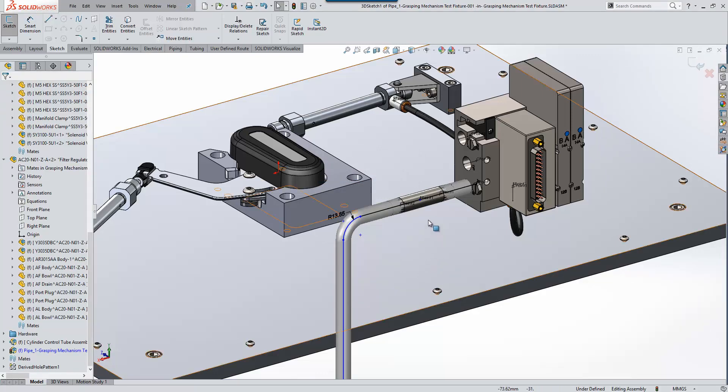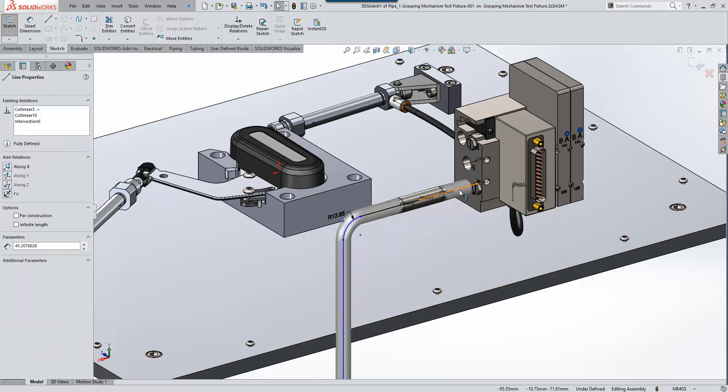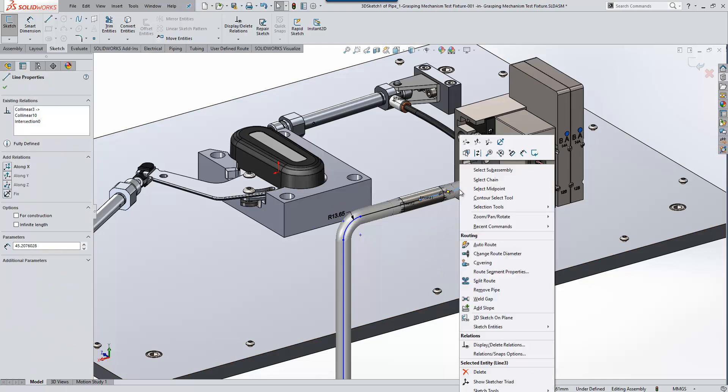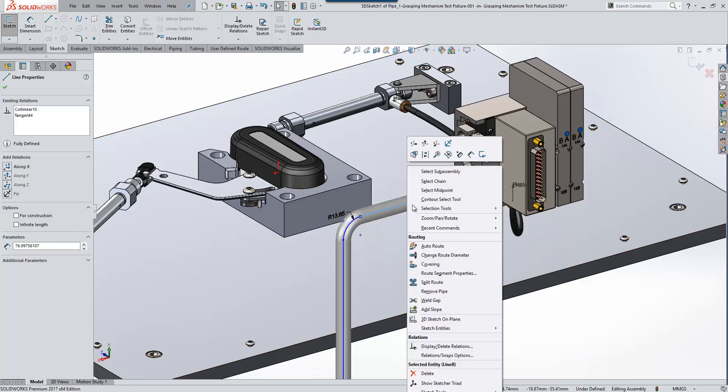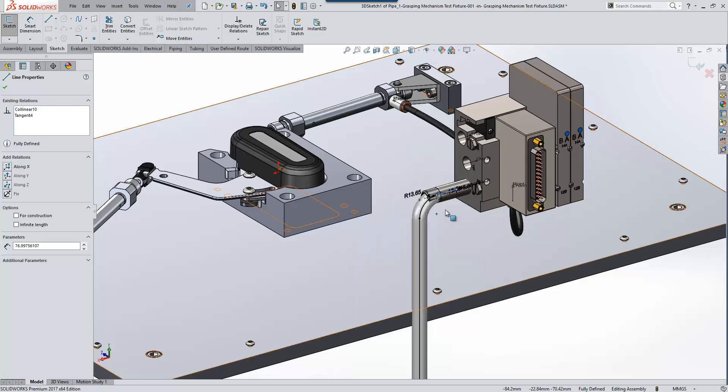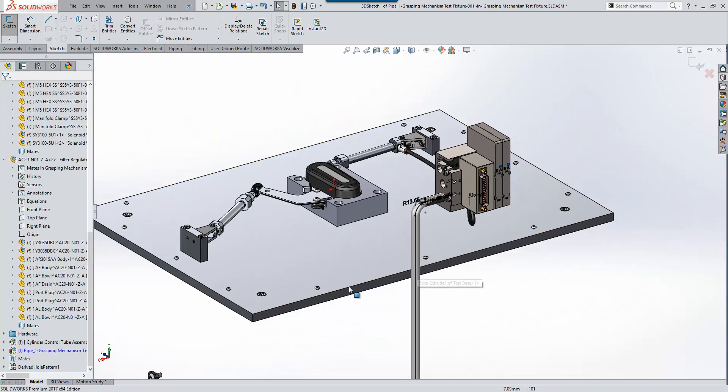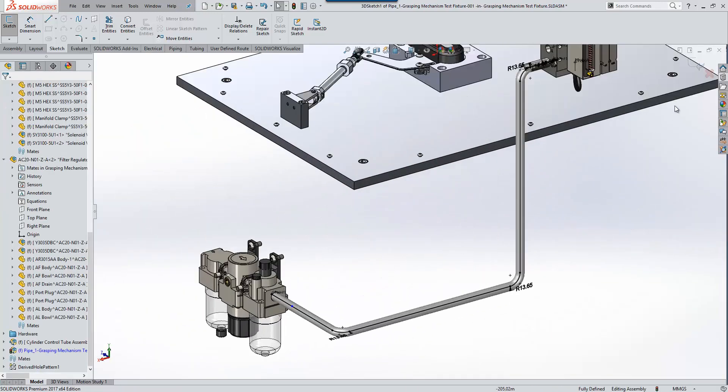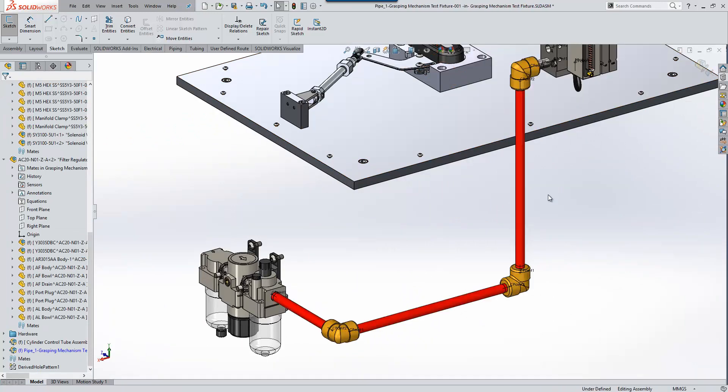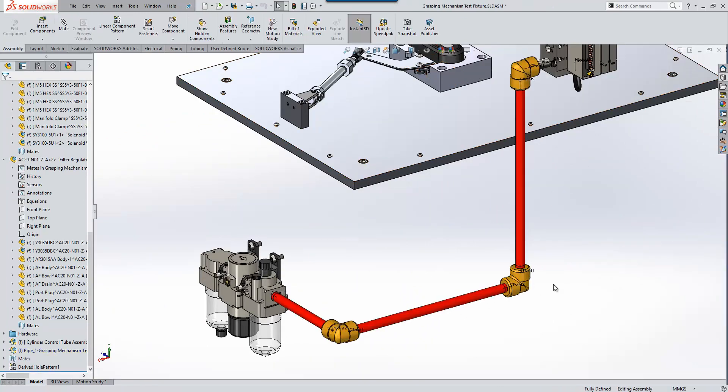We could define the position of that, or alternatively in our situation we want to use the fitting to define the route. So here we can just remove the pipe from the right-hand side and remove the pipe from the left-hand side, and that now fully defines our route. Once we're happy with it we can exit the route, and you'll see the system builds that route for us.